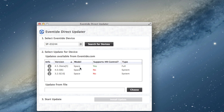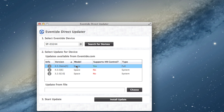In this column here, it tells you if the version is supported by H9 Control. So we'll select this one and press 'Install Update'. You can also see up here the serial number of the stompbox you have plugged in.